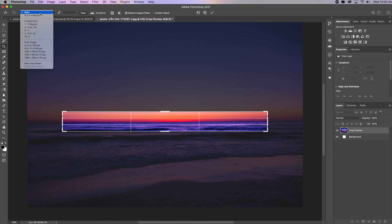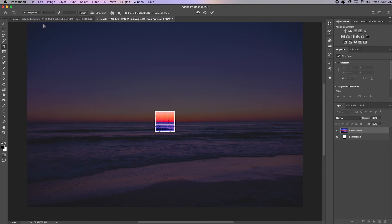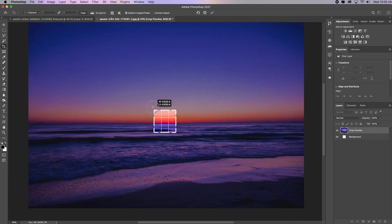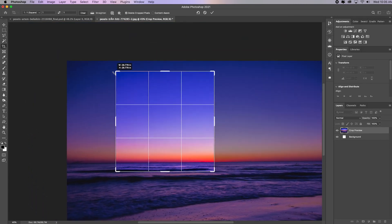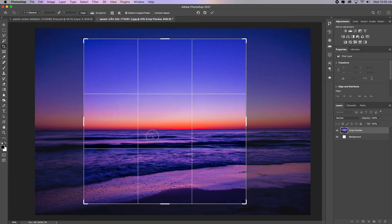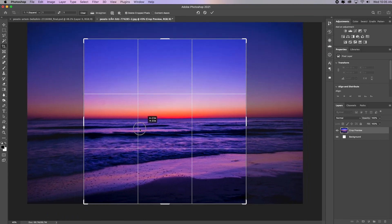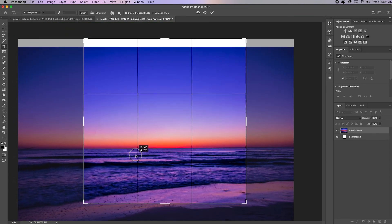But I'm going to go back and I'm going to choose a one to one, which is one of the presets and gives me a square. And I'm just going to drag this out so I have a bigger square. I click inside to move it around.